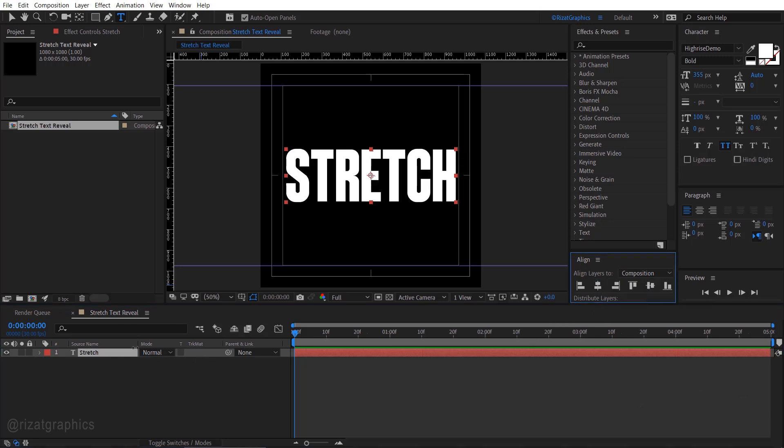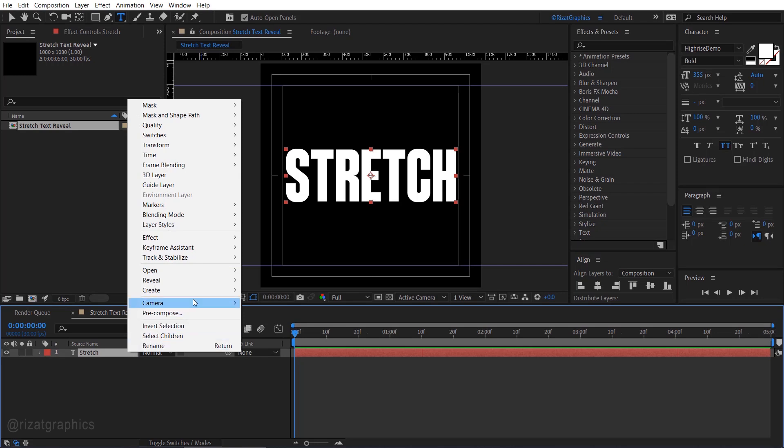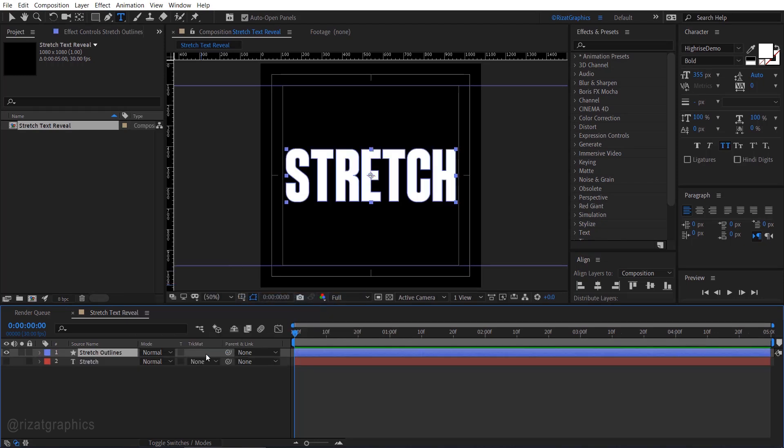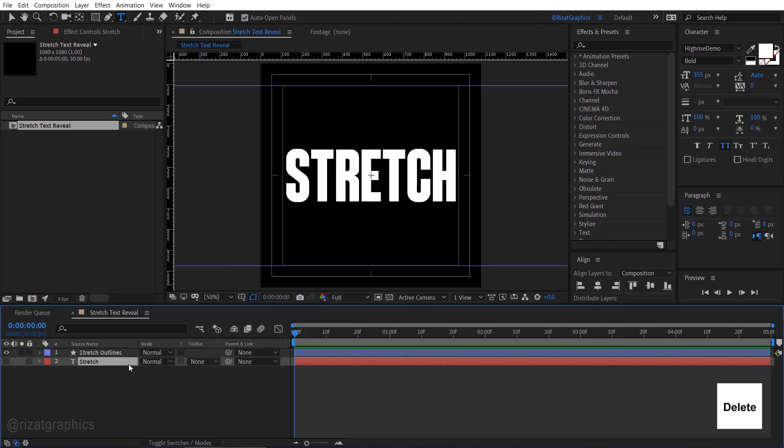Right click on the text layer, go to create, and choose create shapes from text. Delete the original text layer.